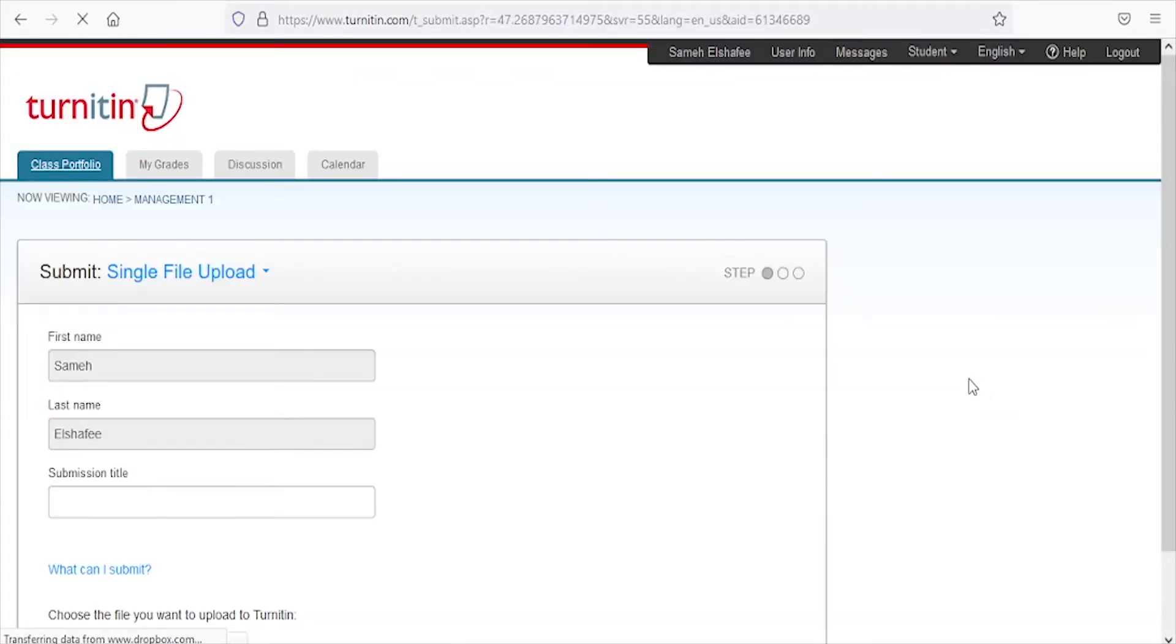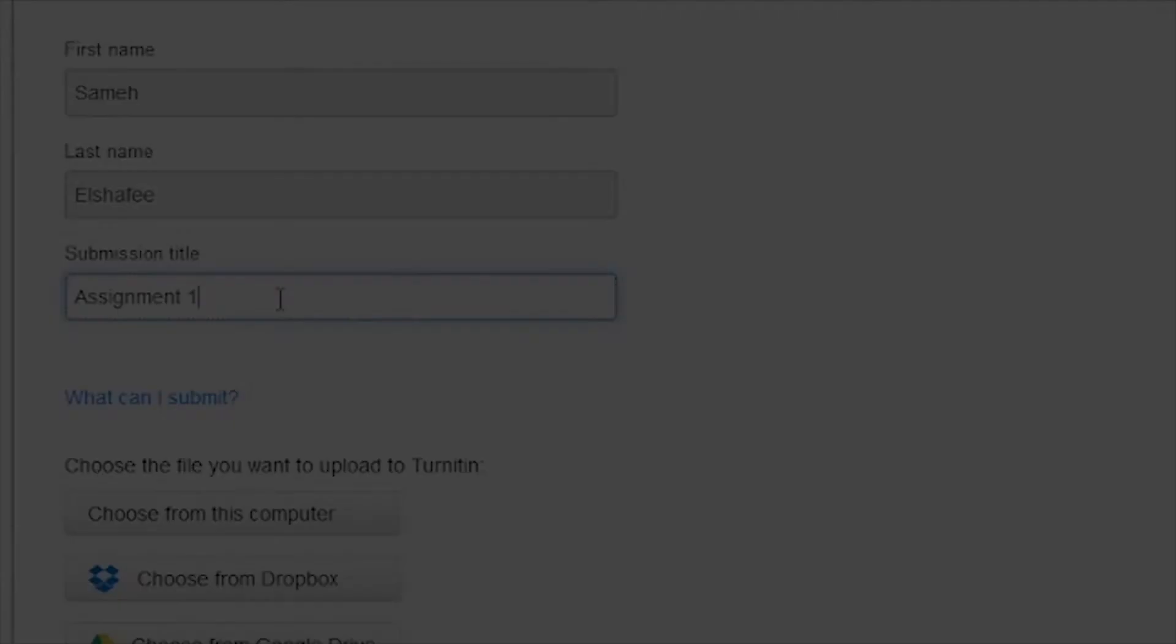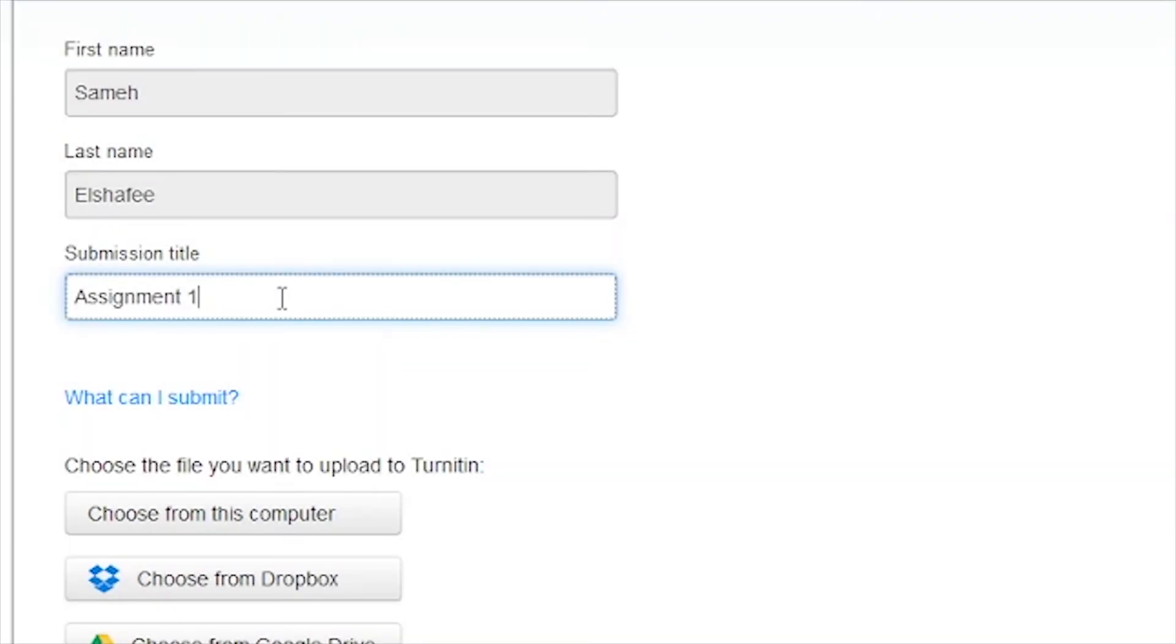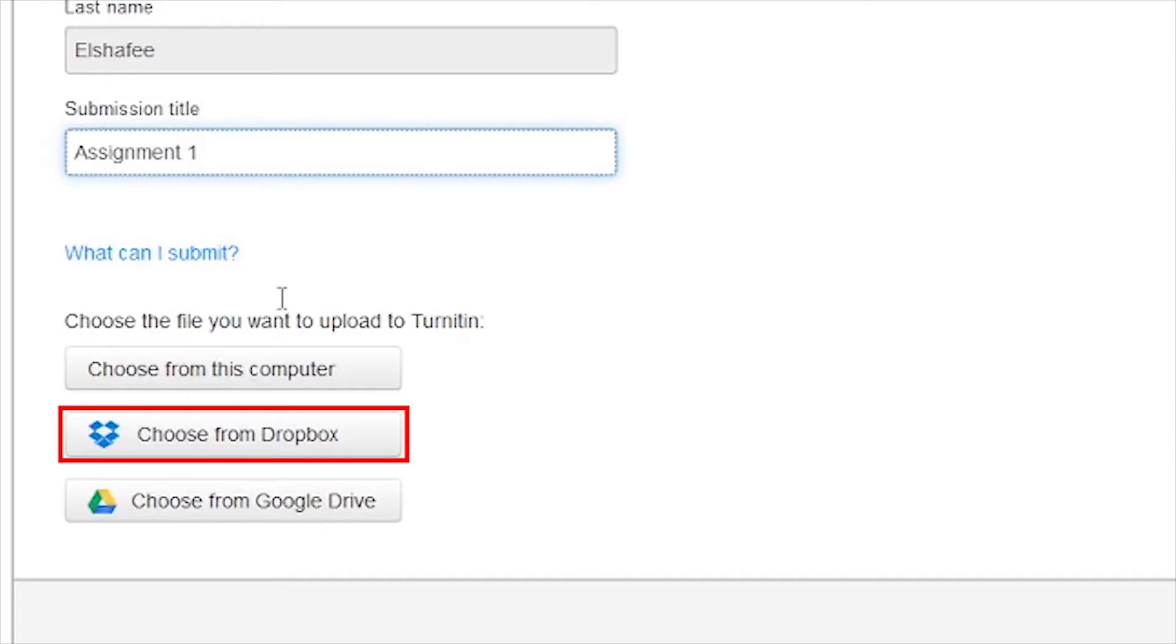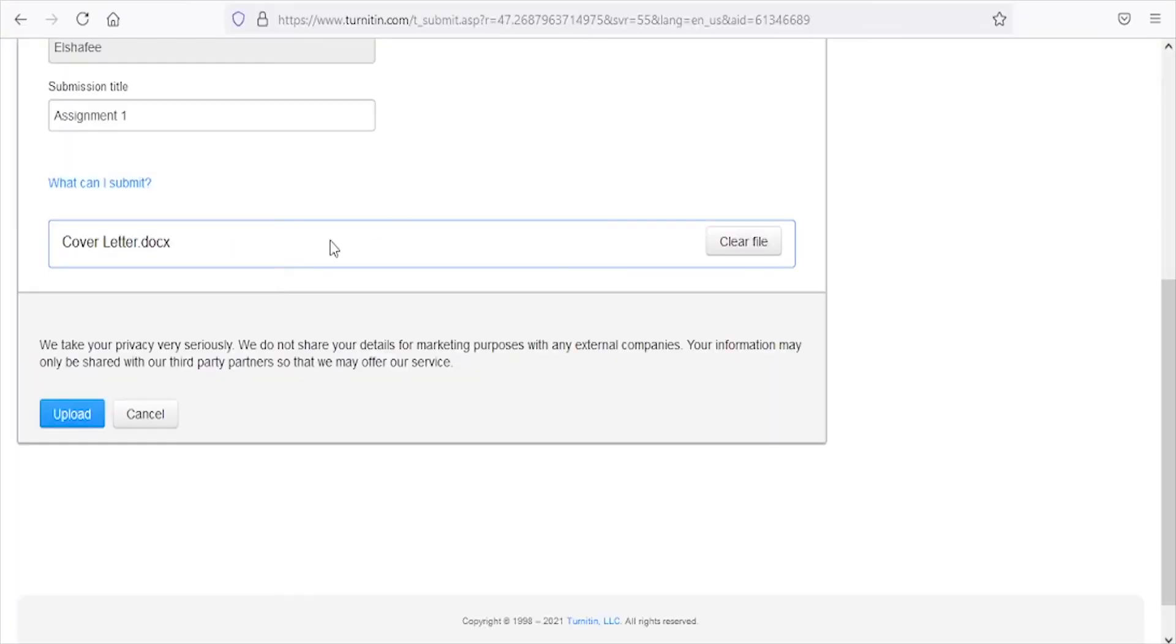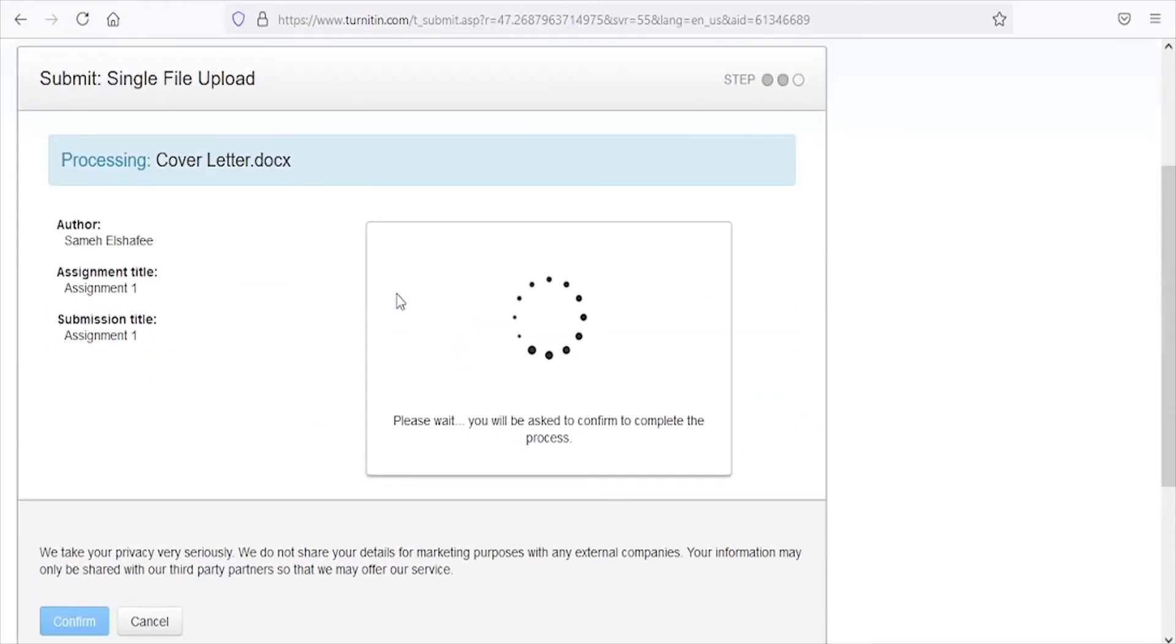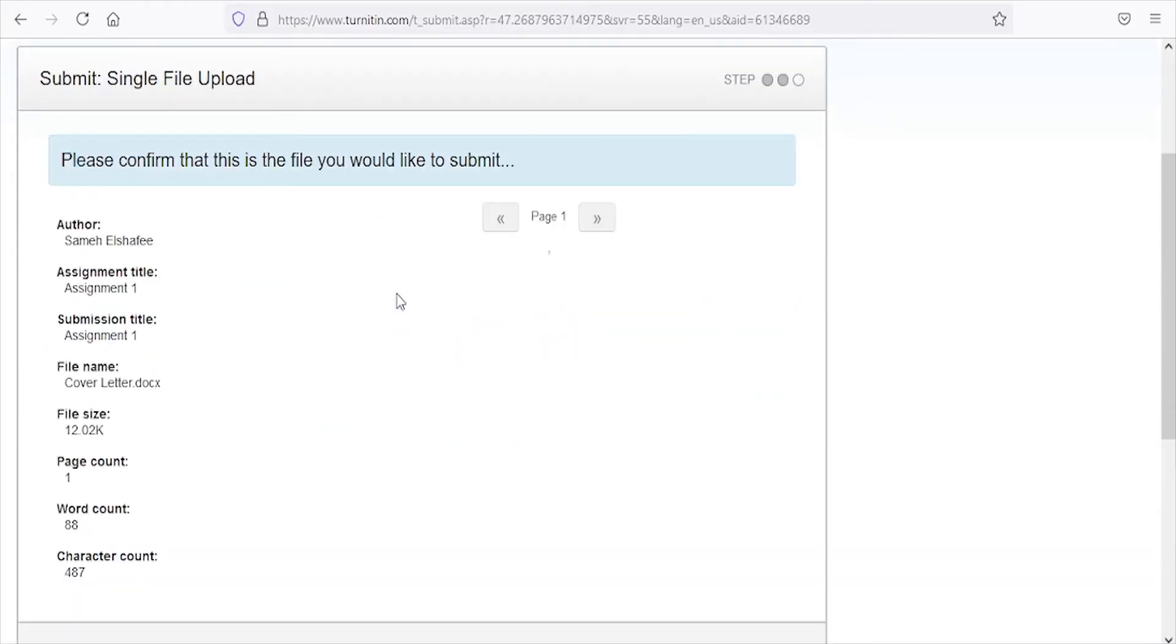Type a title for your submitted paper. Select the location where your file is stored on your PC, Dropbox, or Google Drive. Click on 'Upload' to review the submitted file. A digital receipt will be shown.